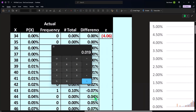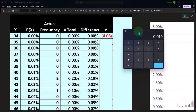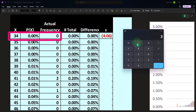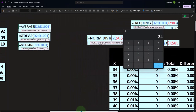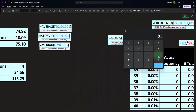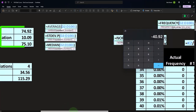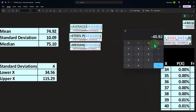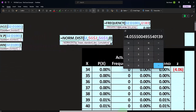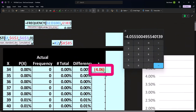So over here, how do we calculate that? We're going to take each point — in this case 34 — 34 minus the mean, which was 74.92, and then divide that by the standard deviation 10.09. That gives us in this case negative 4.06. So that's going to be our z score.